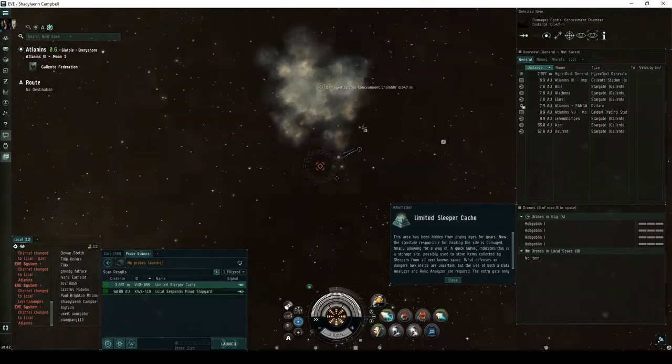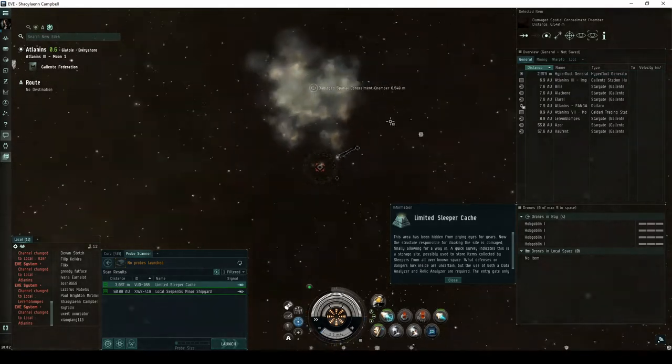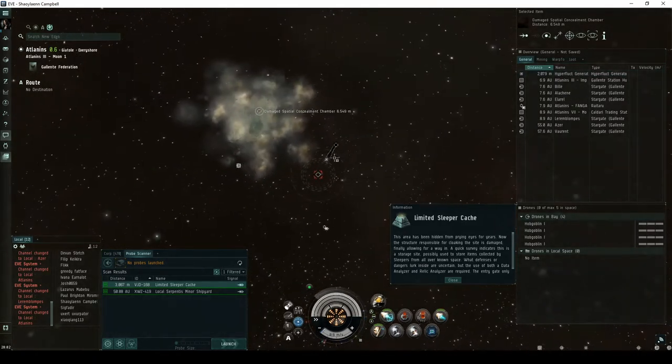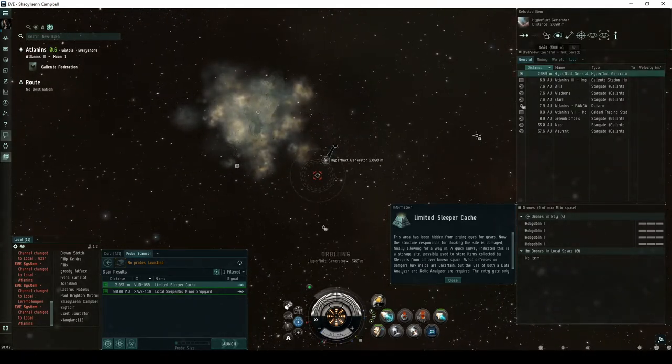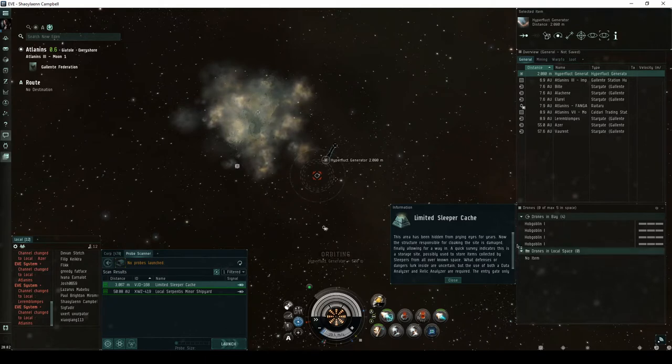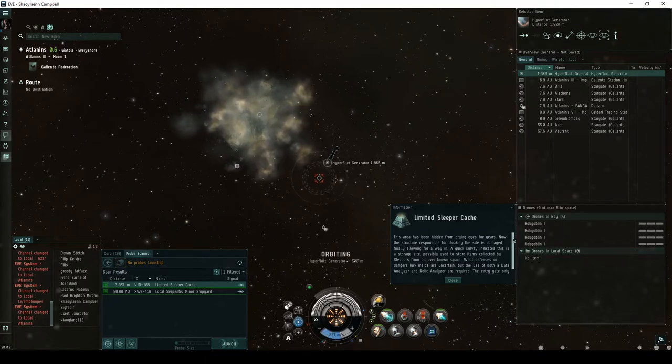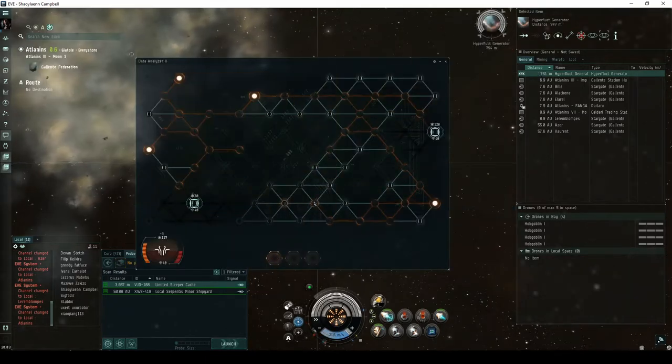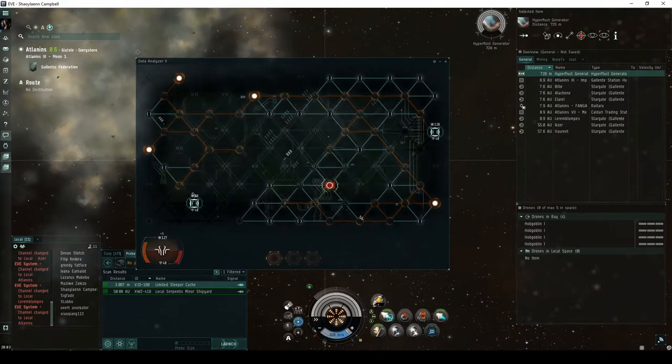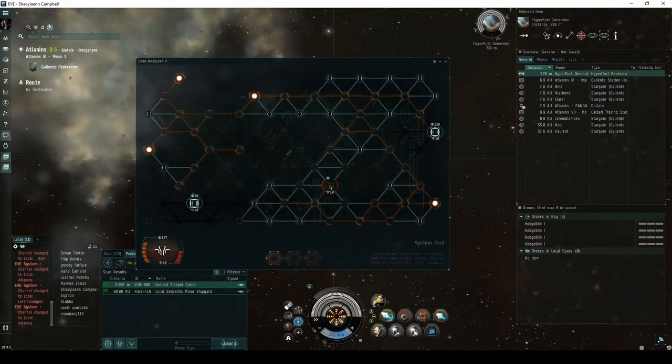You will land on a hackable object named the hyperfluct generator. Nearby is the damaged spatial concealment chamber mentioned in the opening message. A successful hack will allow you to gain entry into the site.